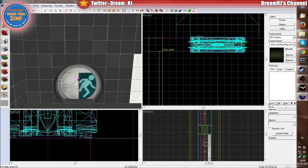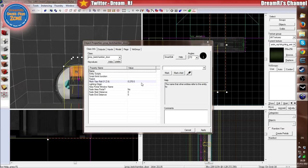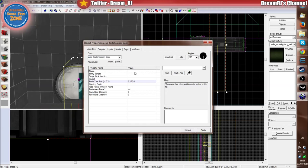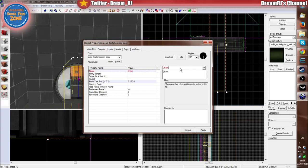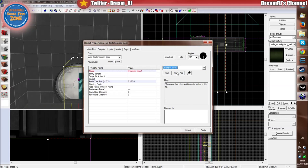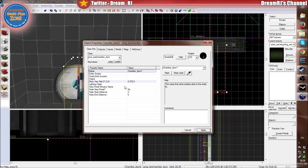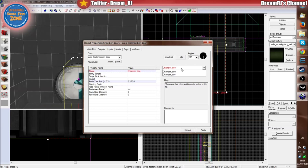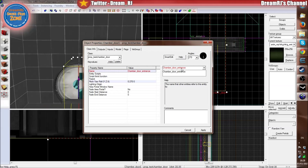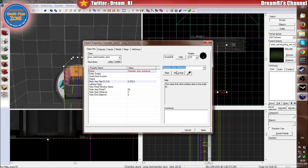So first of all, we'll just double click this and give it a name. We'll call this chamber_door_entrance. You can call it whatever you want, but I'll call it chamber_door_entrance — and then entrance and exit.